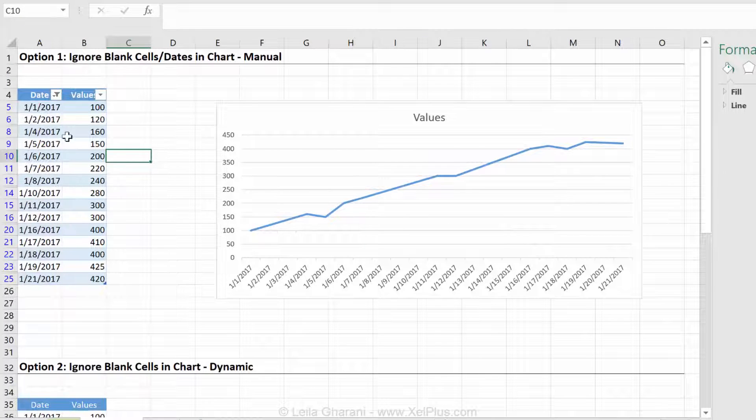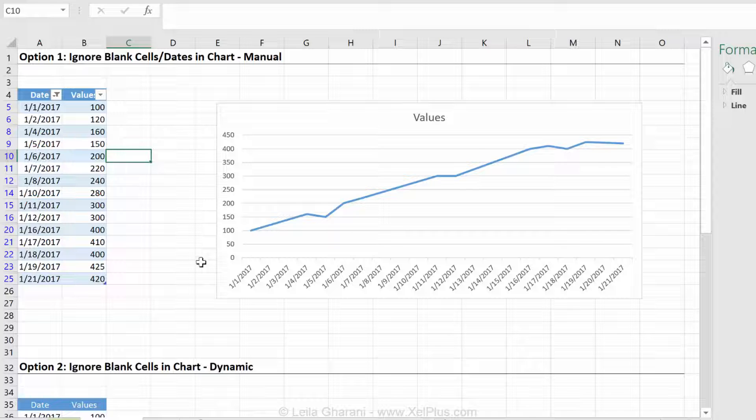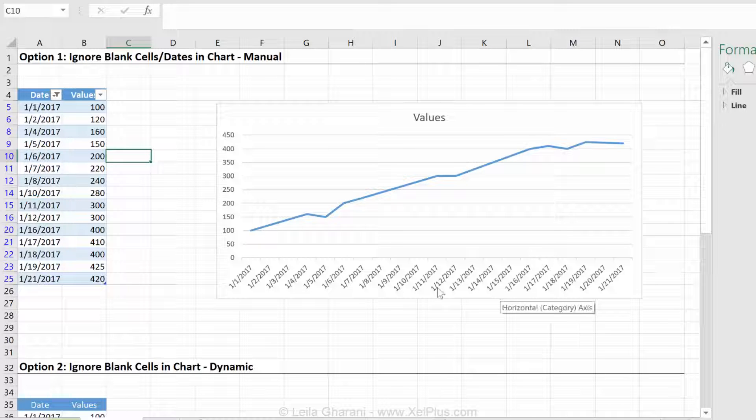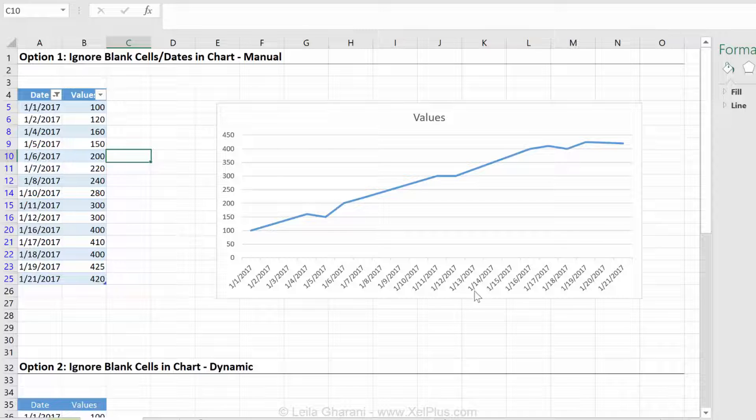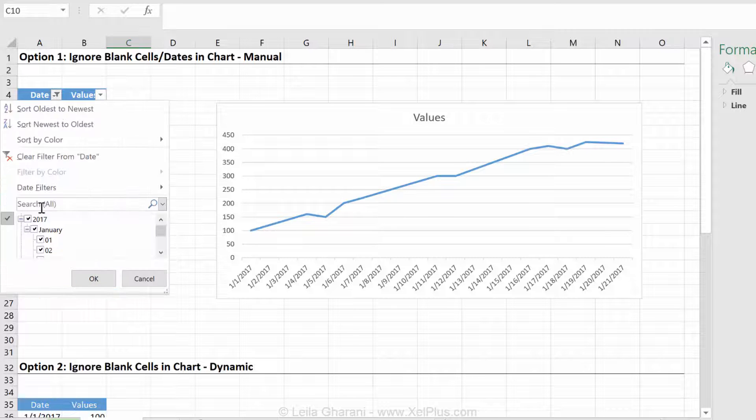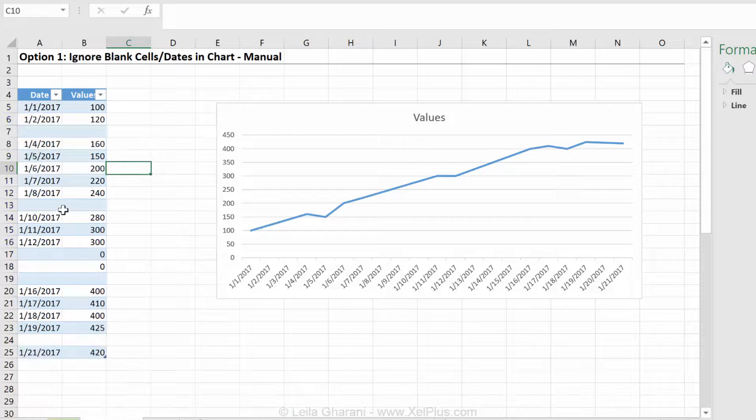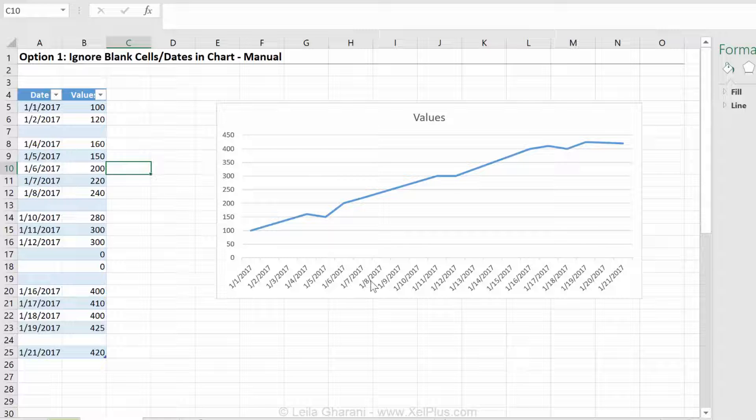So I did filter it out, but what happened here? Nothing happened. Everything looks the same. It's still filling in the gaps for me. That filtering just seems not to work with these dates.